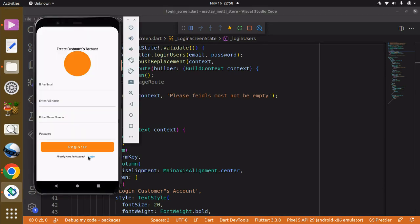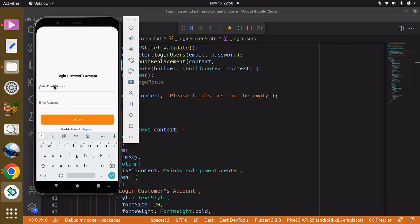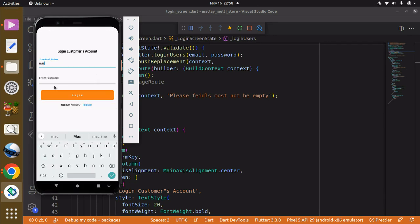Okay, let's try this out. Login — and entering the email: mac at gmail.com, password: b-e-e-j-a-y-m-a-c — login.